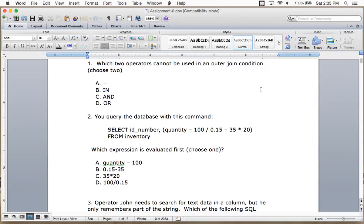Think to yourself: what's an outer join? Just take the word 'outer' out — you don't have to worry about that. A join is when you're using multiple tables. The answers are B and D.